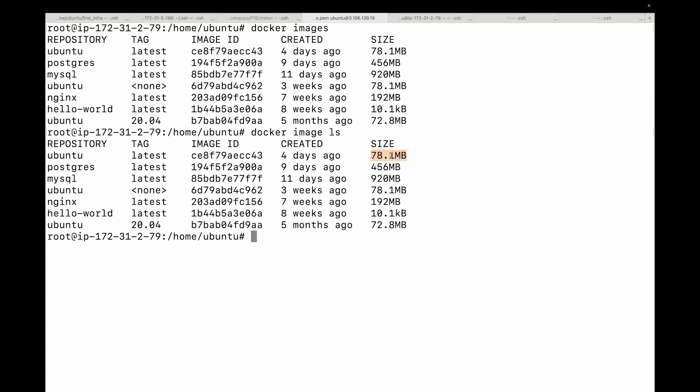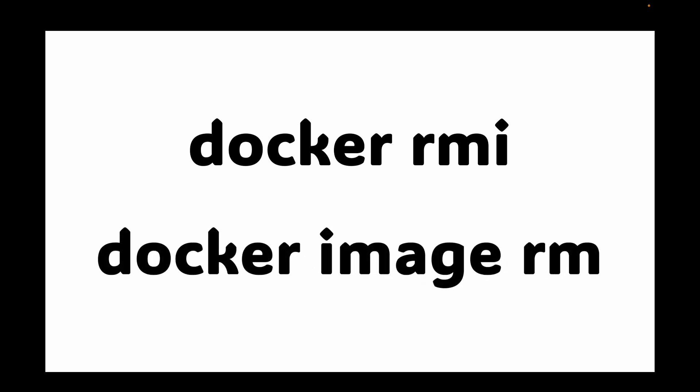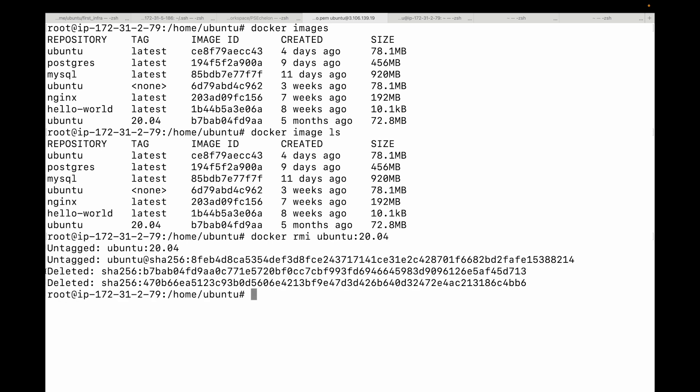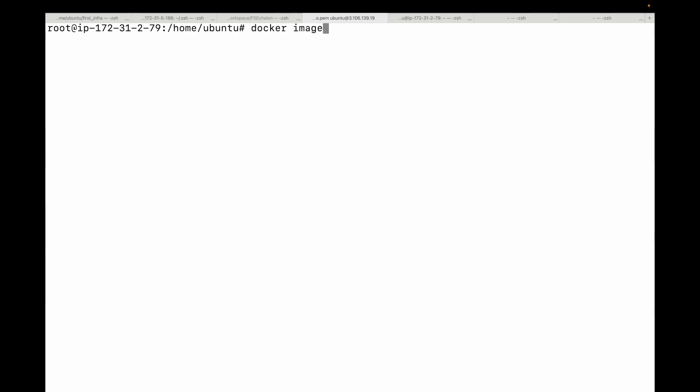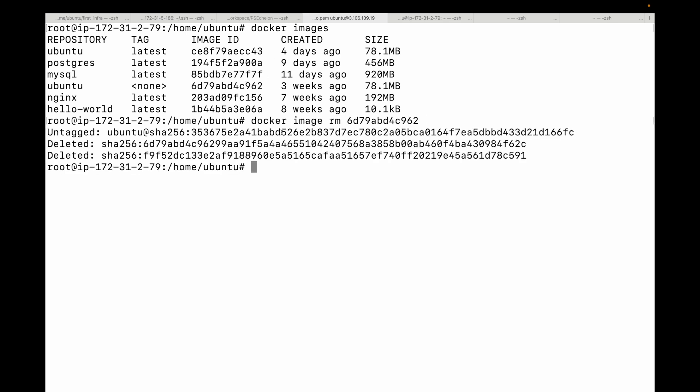Next, how do you remove an image? So for that, we can use this Docker RMI or Docker image RM. So to delete an image that you no longer need, you can use this command. So let's say I want to delete this particular image. So I can say Docker RMI and then Ubuntu, and then you'll also need to specify the tag. If you don't specify the tag again, by default, it will take the latest one. So this will delete the image from my local machine. You can also use the image ID. So I can say Docker image RM. So this is another command you have. So you can either use Docker RMI and then the image ID, or you can use Docker image RM and the image ID or the image name.